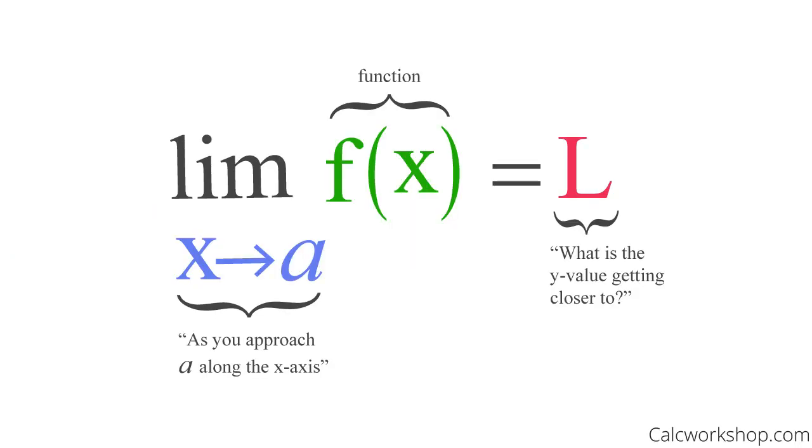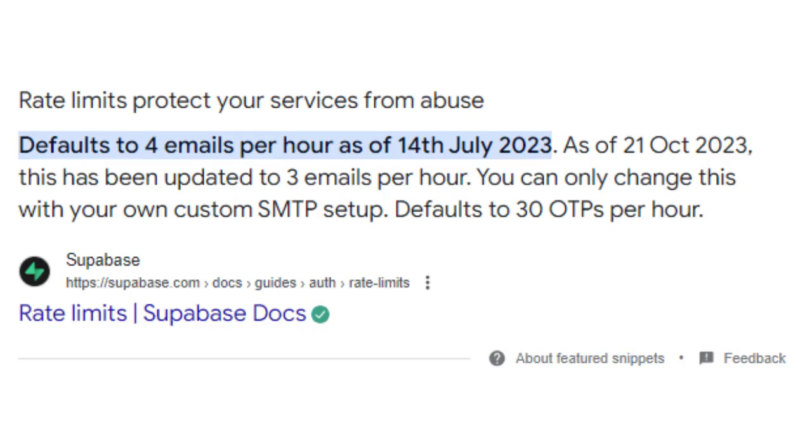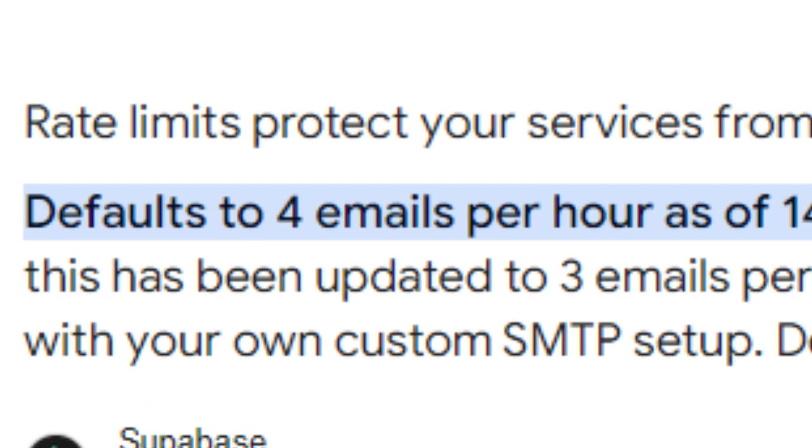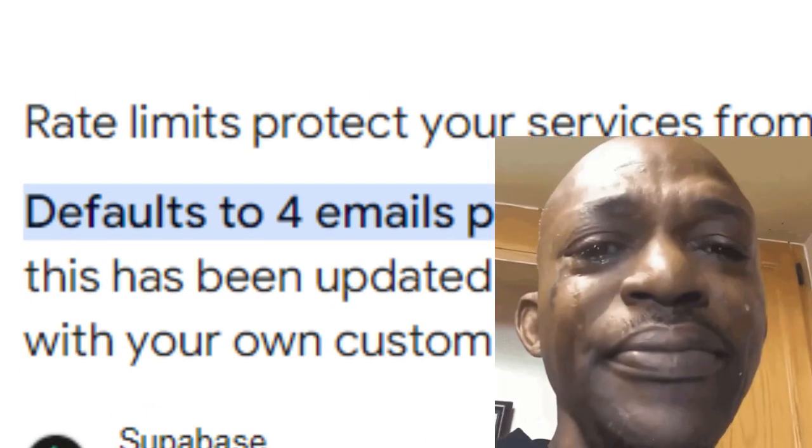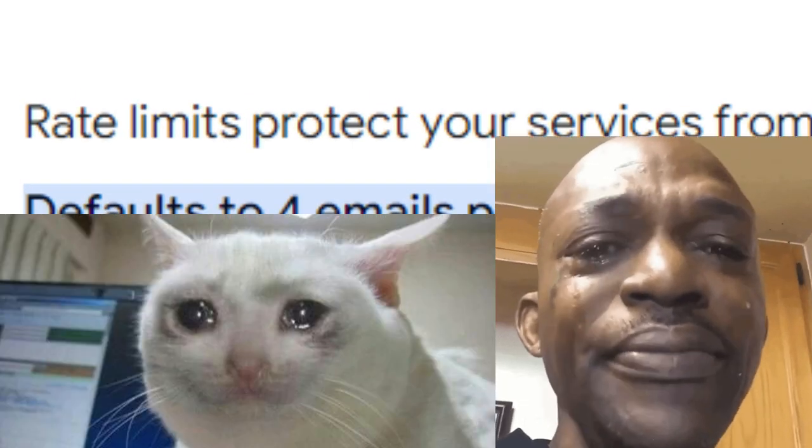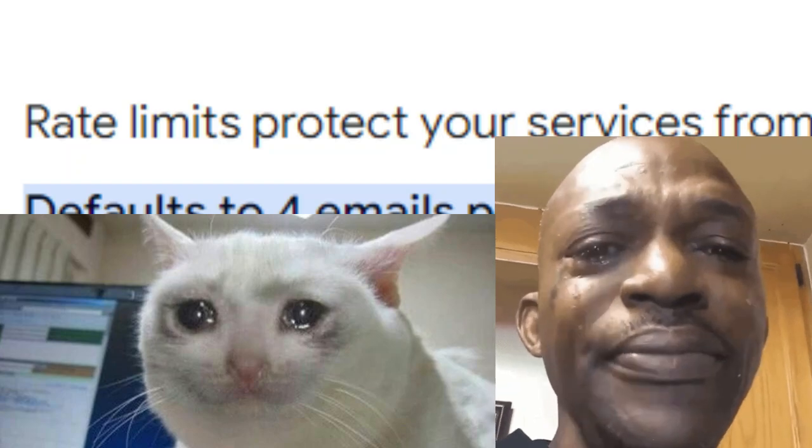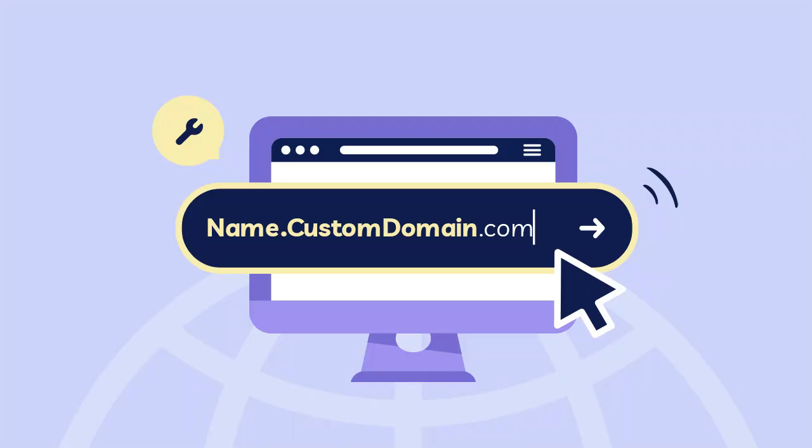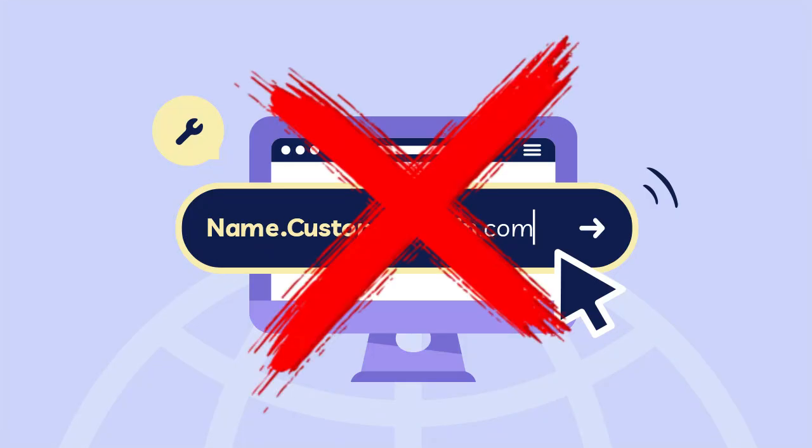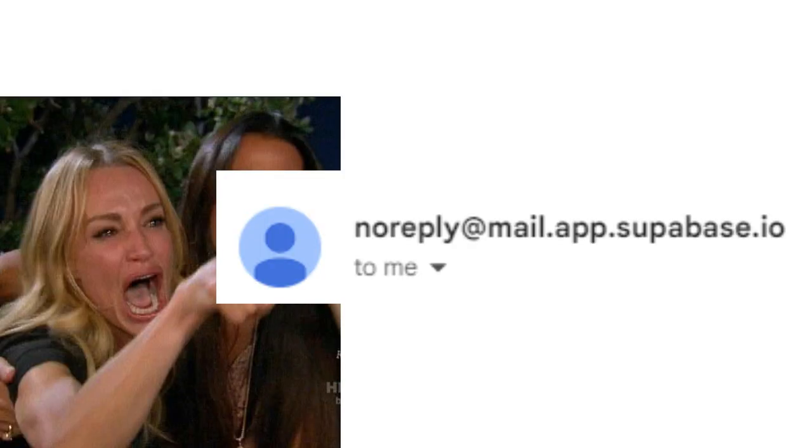Superbase limits the number of emails you can send to only four per hour. That's definitely not enough if you're launching your app. You also can't use a custom domain name for your brand. Nobody wants to see Do Not Reply at Superbase.com in their inbox.